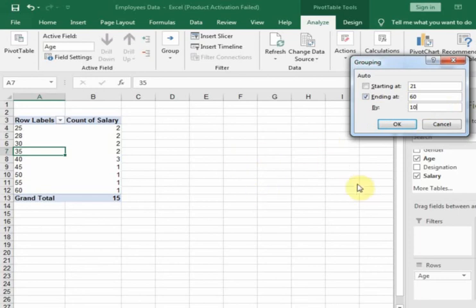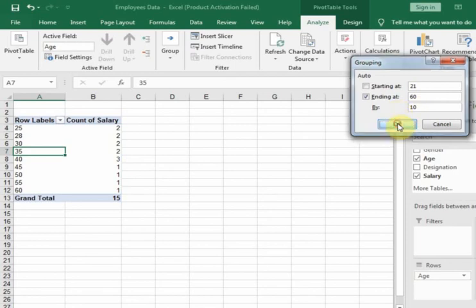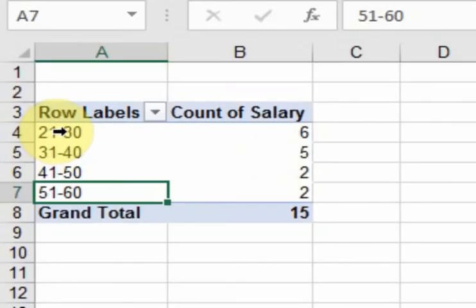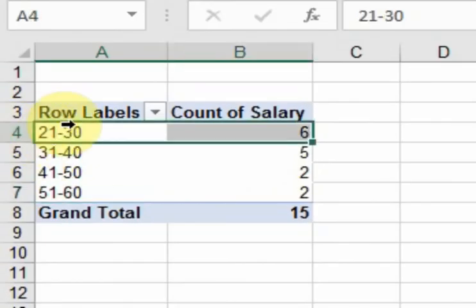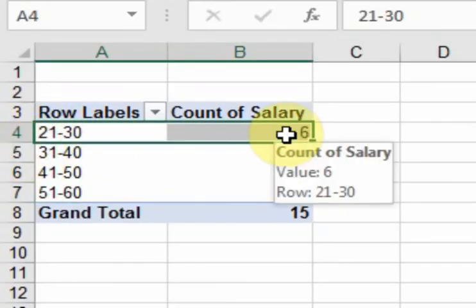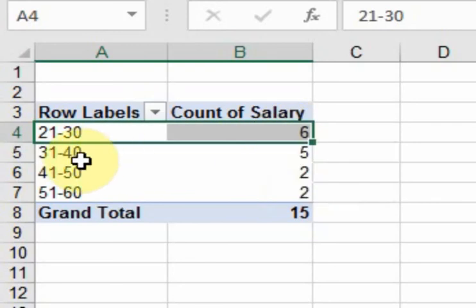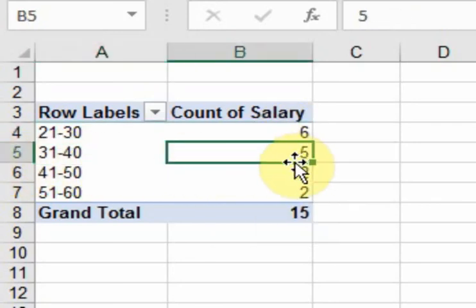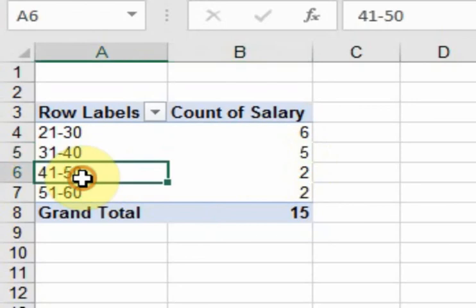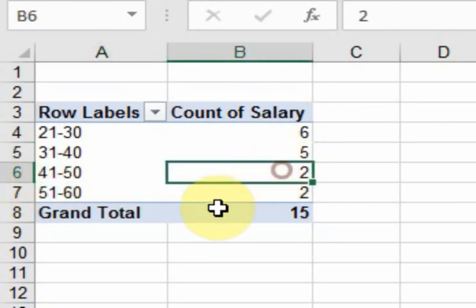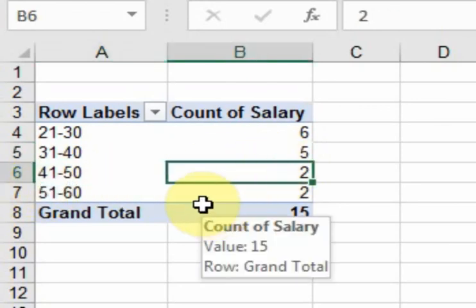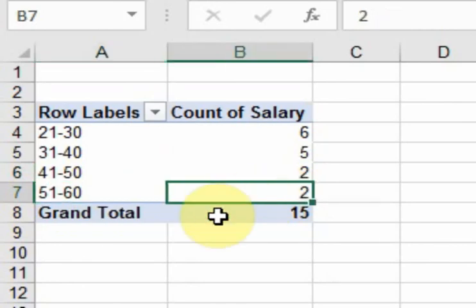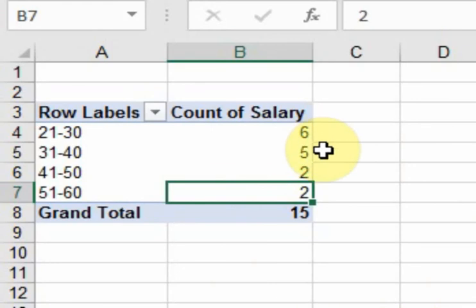Now it will display the grouped data: age 21 to 30 has 6 employees, age 31 to 40 has 5 employees, age 41 to 50 has 2 employees, and age 51 to 60 has 2 employees. That's how you can group numeric data into ranges using a pivot table.